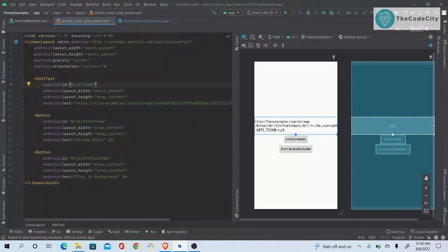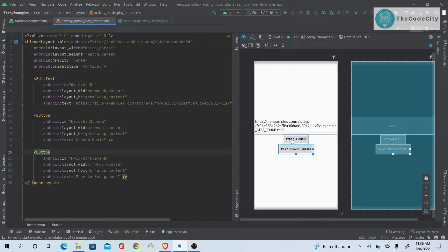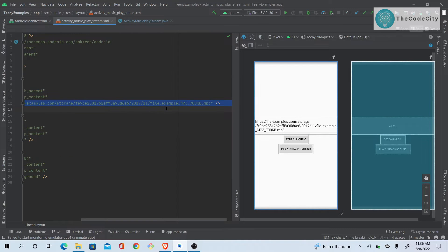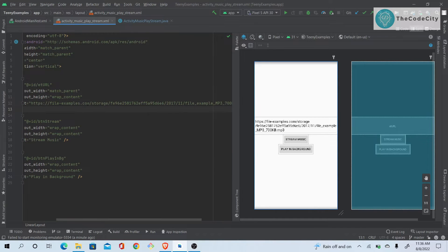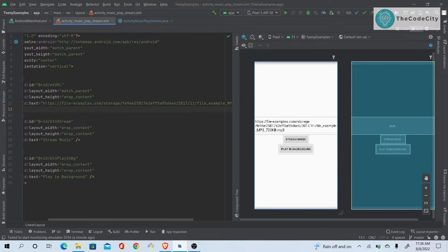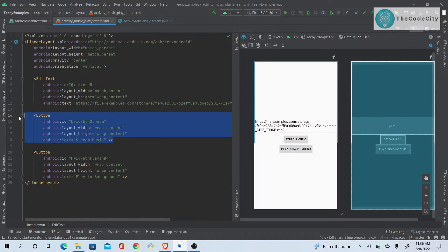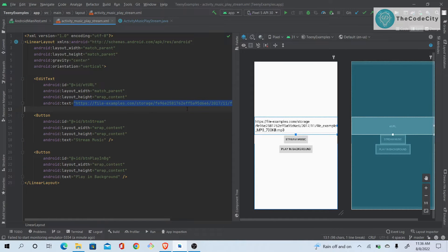Here you can see we have a layout with two buttons: 'Stream Music' and 'Play Background'. If you click on 'Stream Music', the music from the URL shown will be played. I'll have this URL in the description below so you can use it in your own project to test. When we click the stream button, this audio will be played.